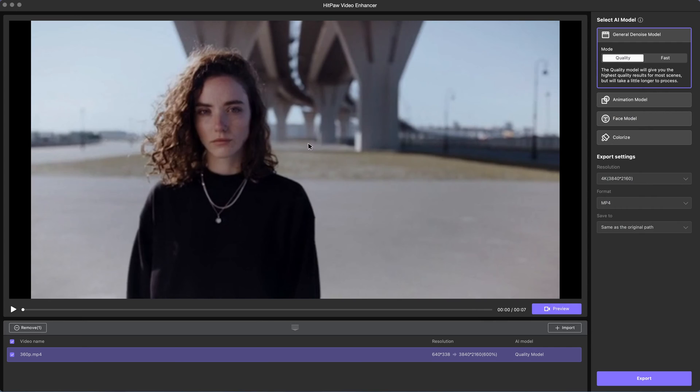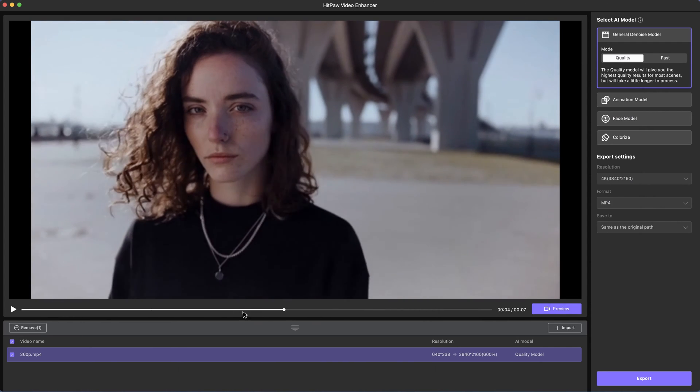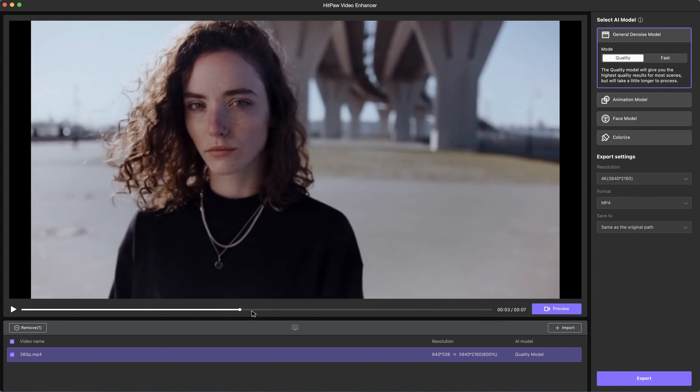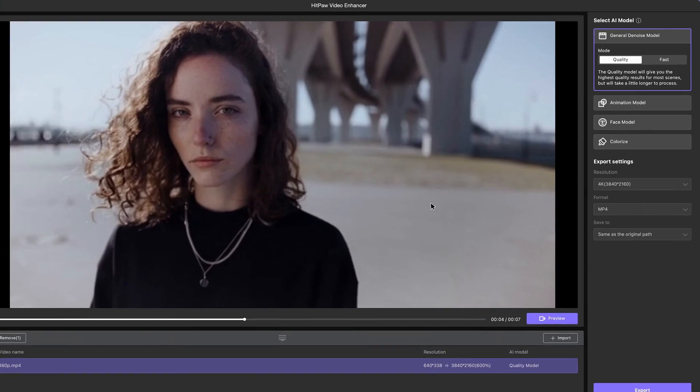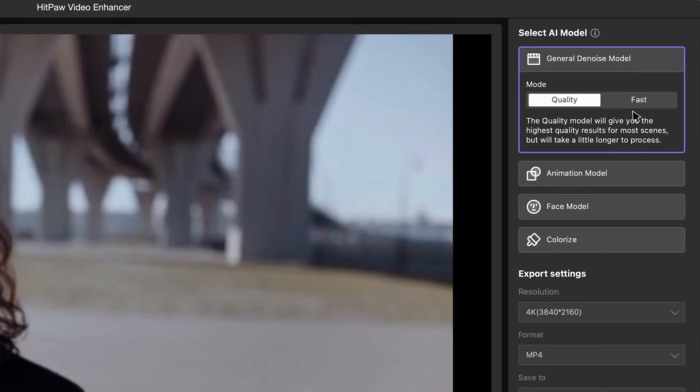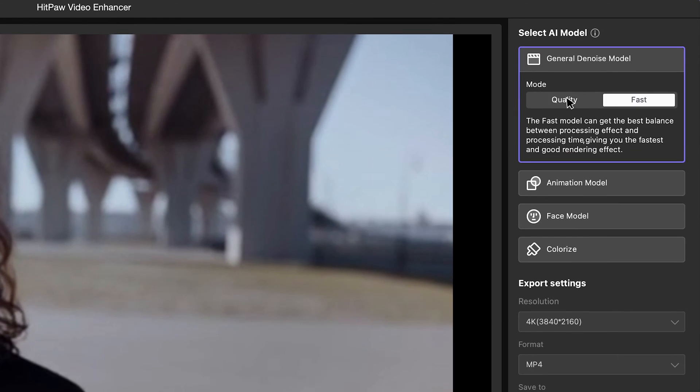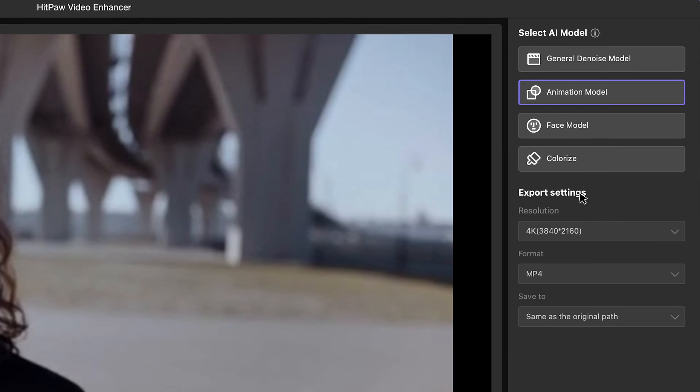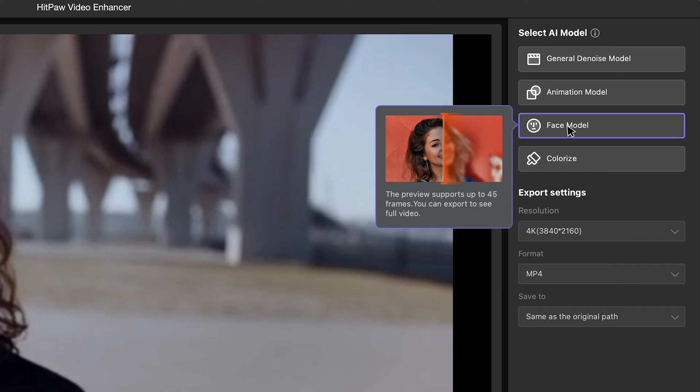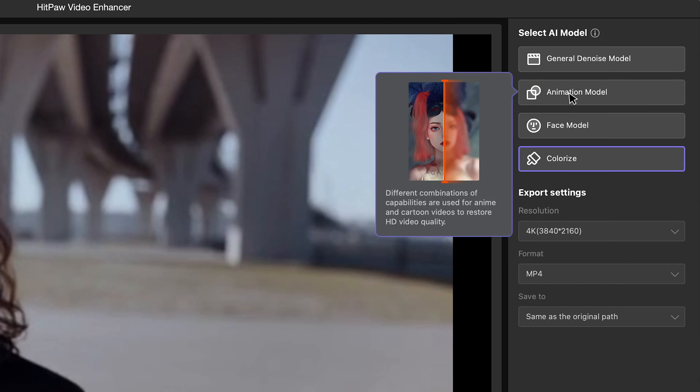Firstly, we need to import the clip into HitPaw Video Enhancer. Next, we want to select a suitable AI model on the right side. These models suit for landscape, portrait, animal, cartoon videos, even colorizing black and white films.